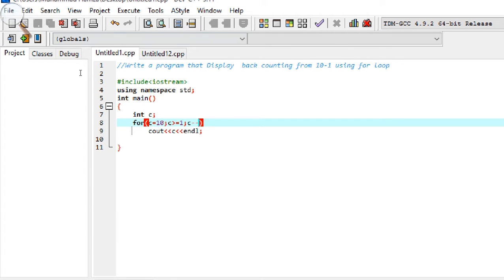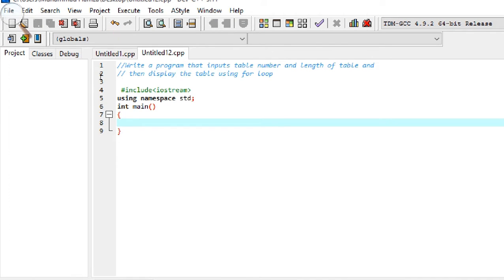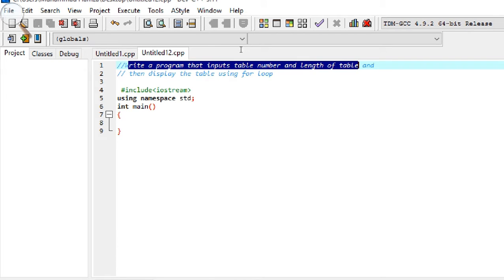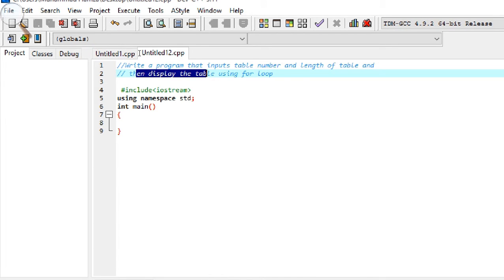That was our previous program converted into a for loop. Using the for loop, we can display back counting from 10 to 1 and simple counting from 1 to 10. Now the second program: write a program that inputs a table number and the length of the table, then displays the table using a for loop.